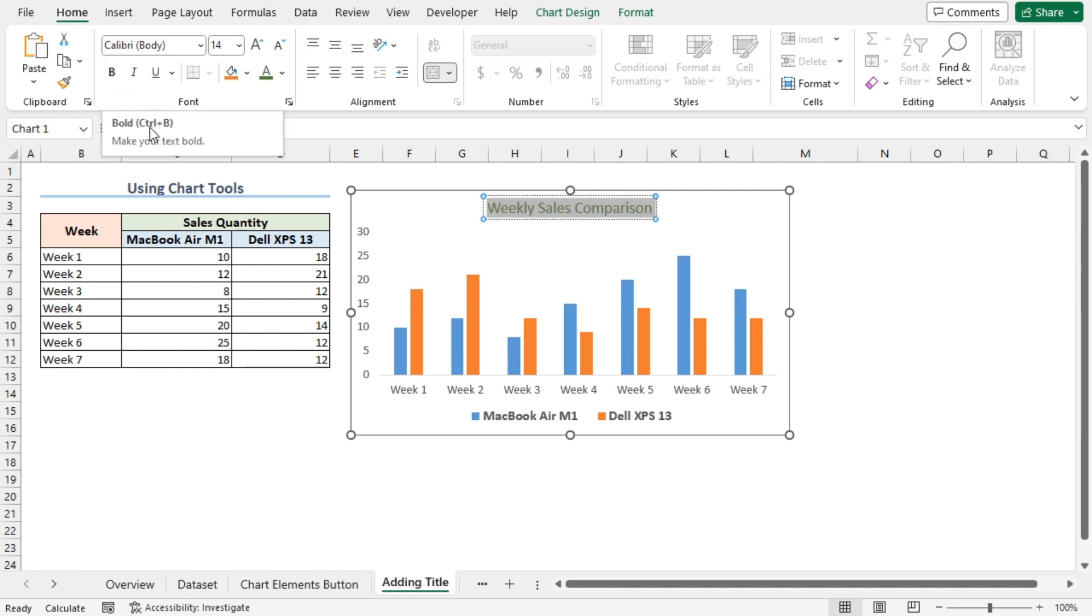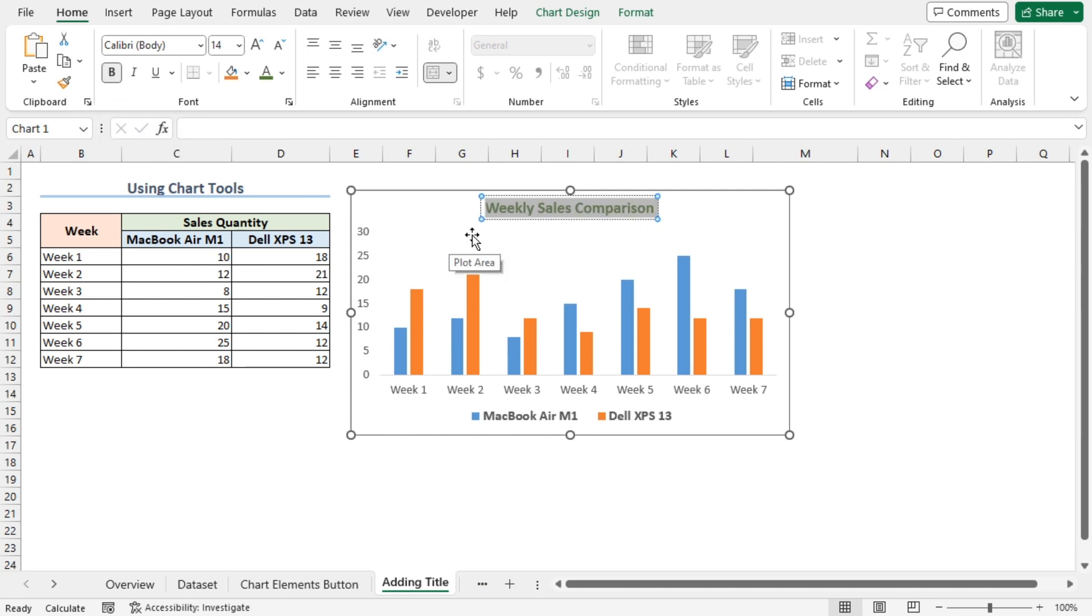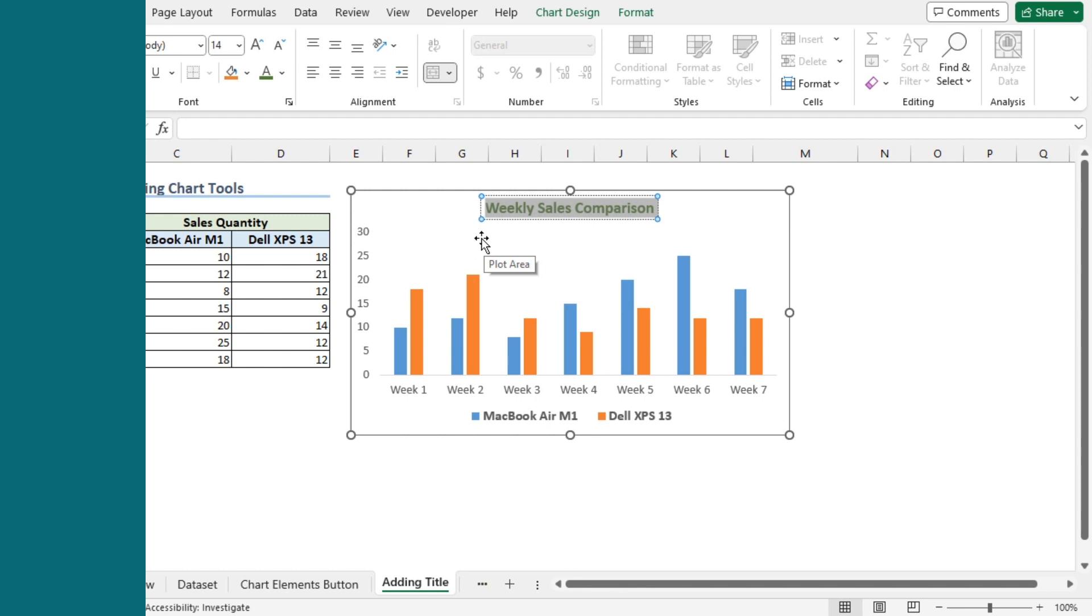You can press Ctrl+B shortcut. And there you go. So, we've added and formatted our chart title.